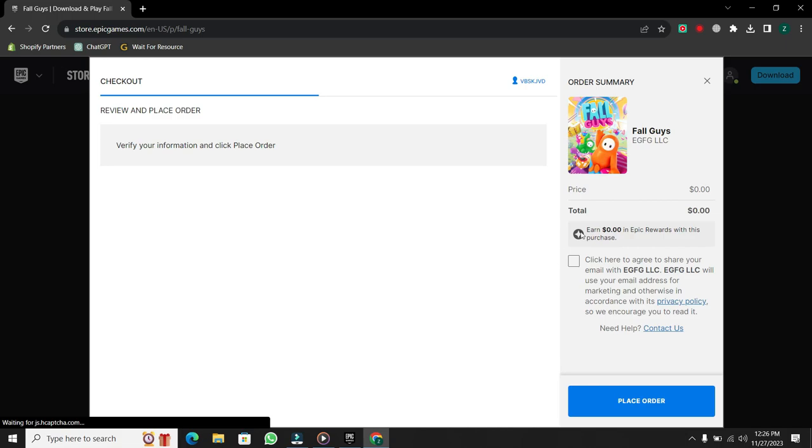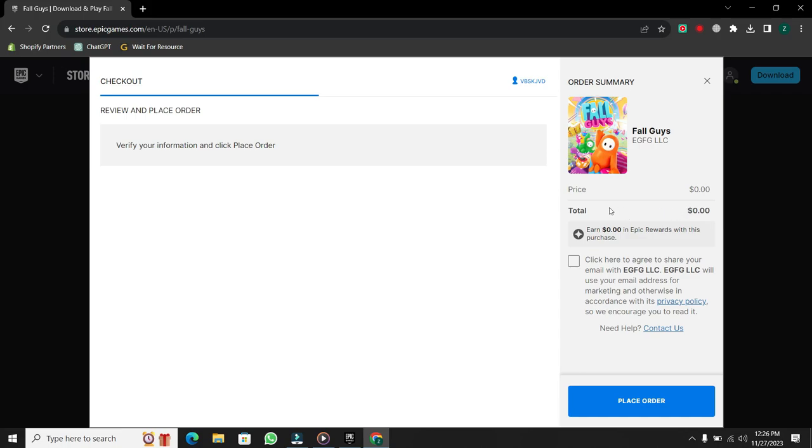You'll need to sign into your Epic Games account. If you don't have one, you can sign up for a new account. But this time I have already signed in. Once signed in, proceed to checkout.